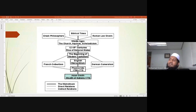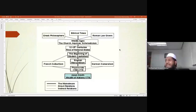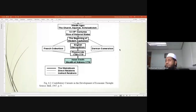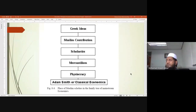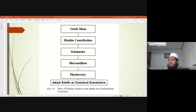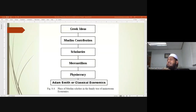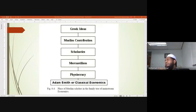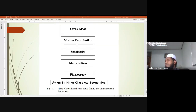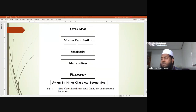Now let me bring you the next slide - where exactly we are. This last slide shows where Muslim scholars fit in the family tree of mainstream economics. We need to place them chronologically in between. I also don't want you to be away from the real essence of this course - this is a core course for the department for a very important reason.